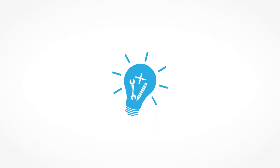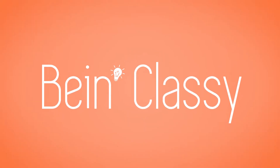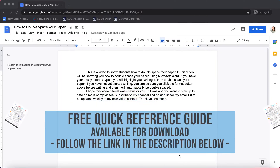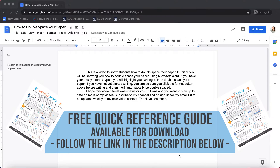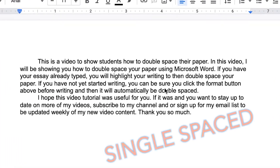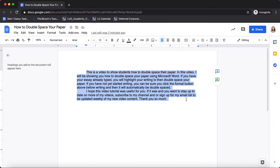In this video, I want to show you how to double space your paper using Google Docs. If you already have your paper written, most likely it's defaulted to be single spaced. So right now, this is a single spaced paper. If you need to submit a paper that is double spaced, here's how you do that. Go ahead and highlight your text,